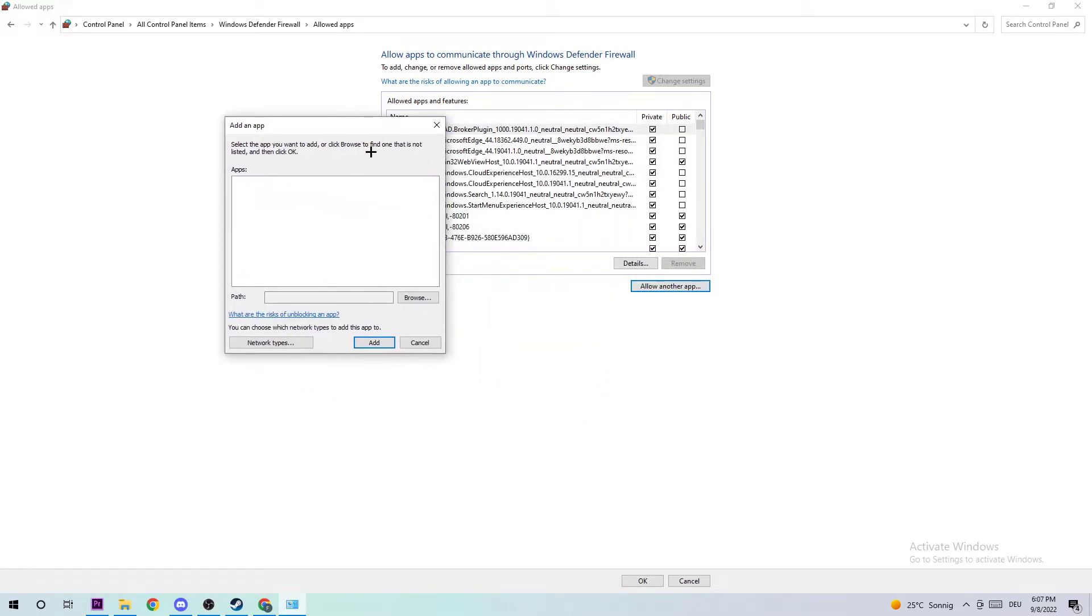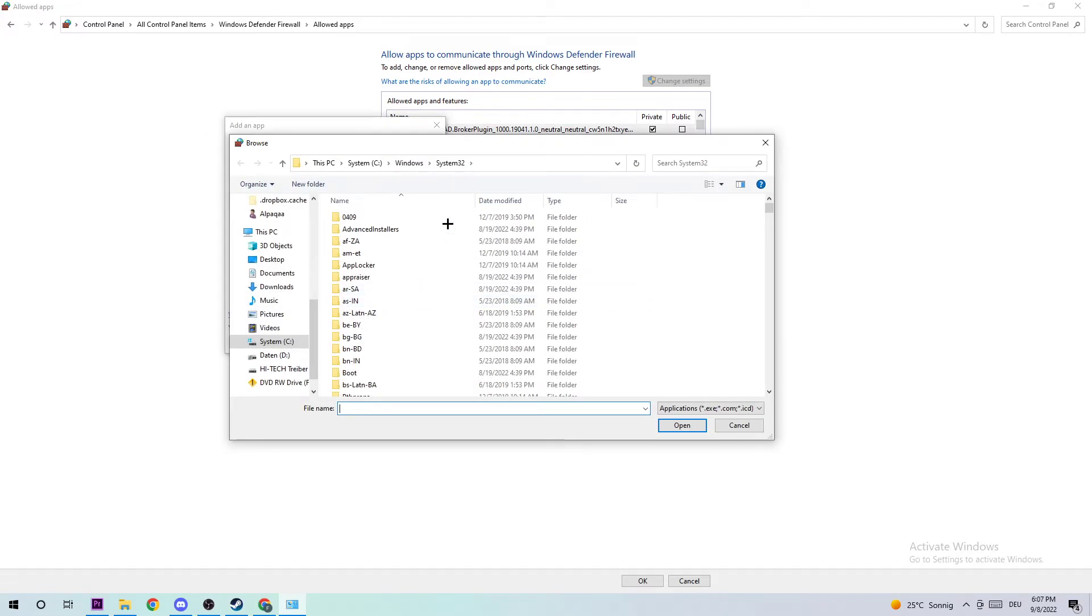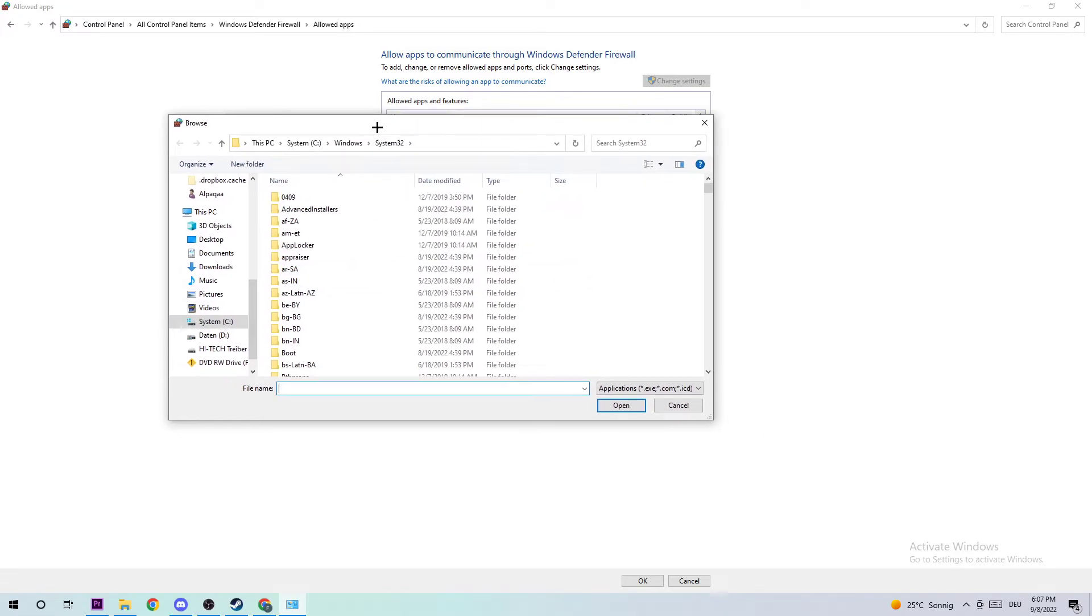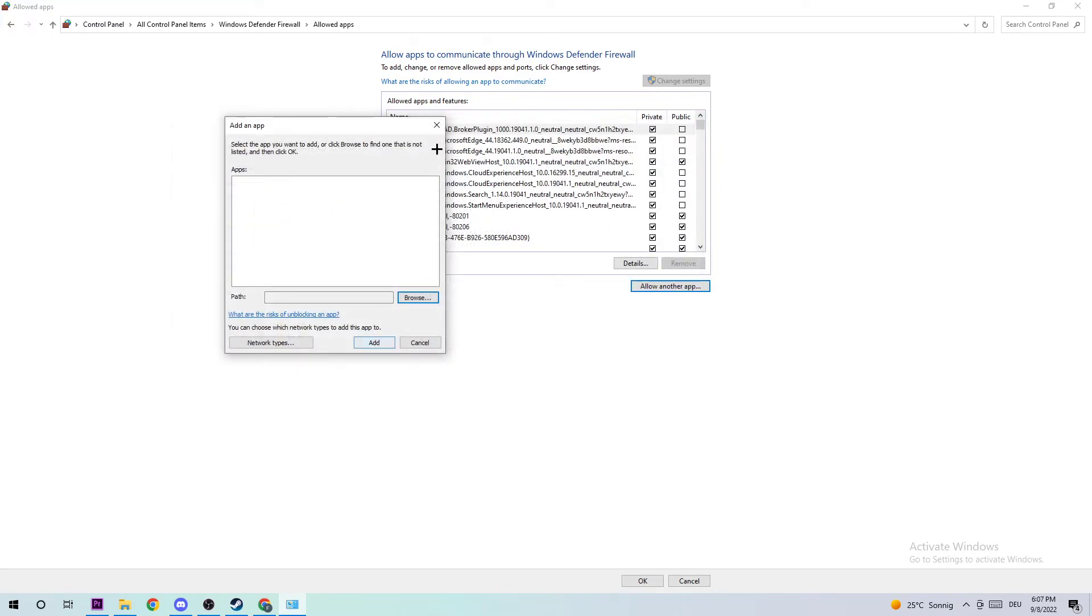Once this tab pops up, click on 'Browse.' I can't tell you exactly where it's located because on every PC it's located somewhere different, so you're going to search for The Forest. Once you find it, click 'Open' and afterwards click 'Add.'